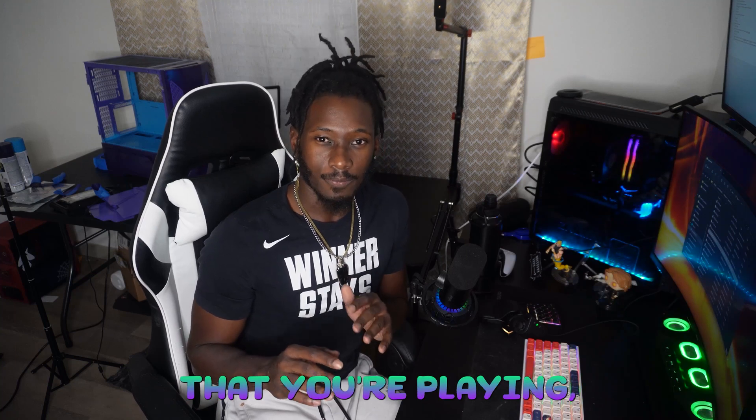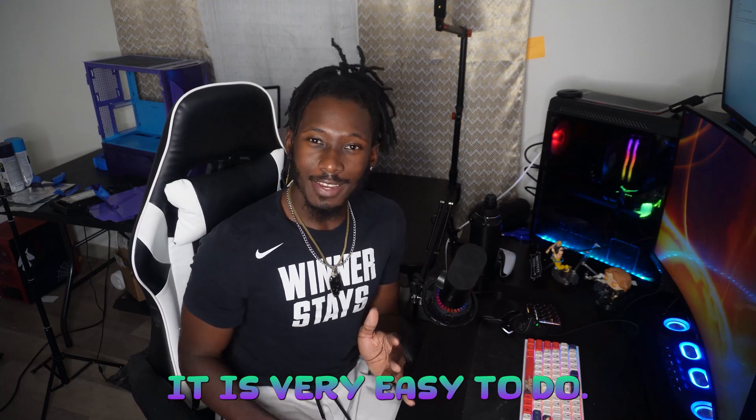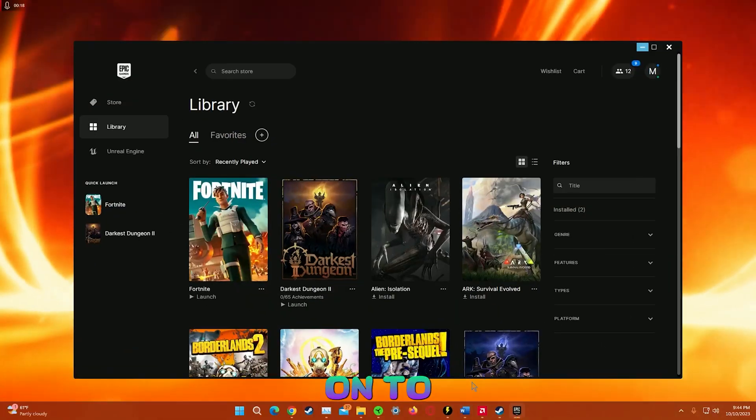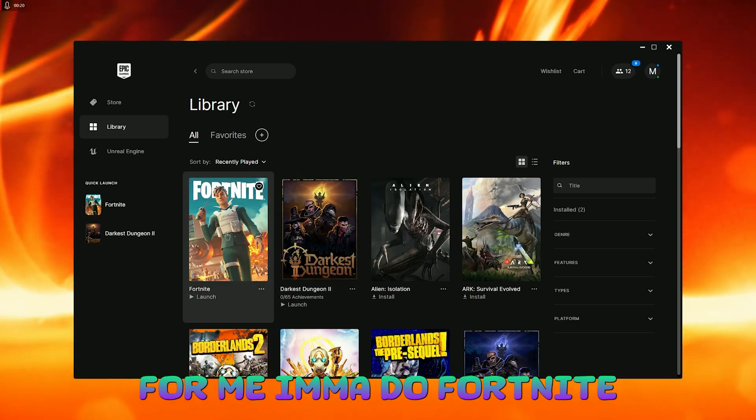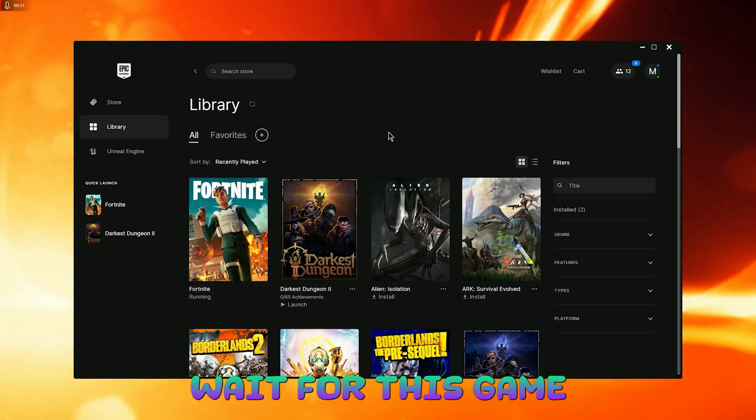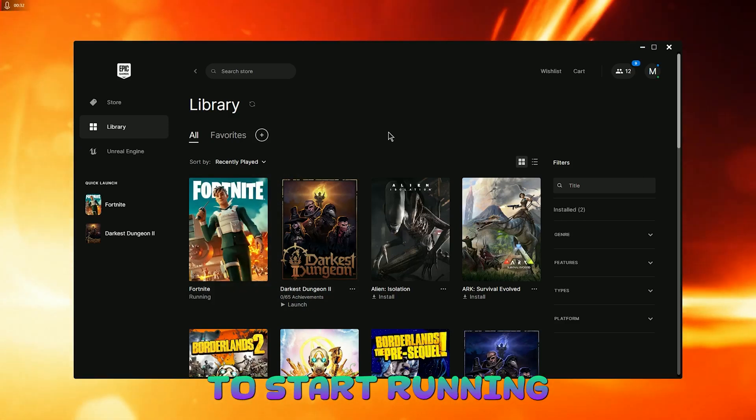Now this next method will boost your FPS in any game that you're playing. And it's very easy to do. All right. So first you want to launch the game of your choice. For me I'm going to do Fortnite. And we're going to wait for this game to start running.